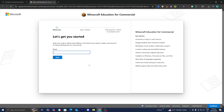The first thing we need to do is enter the email account that is going to be associated with our Minecraft Education. You don't need to use a school email, college email, or work email — you can just use your regular email address.